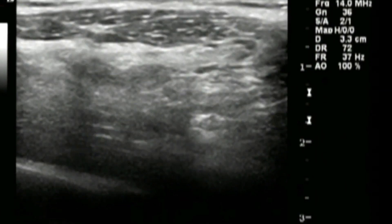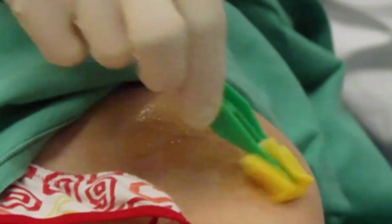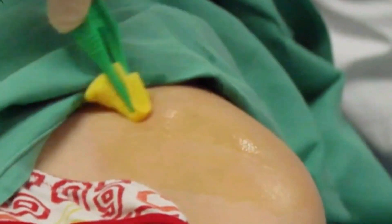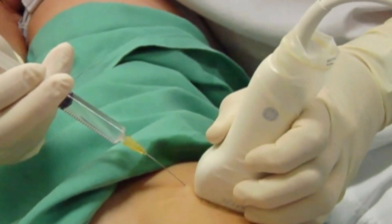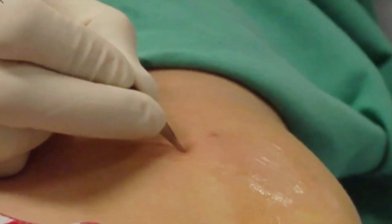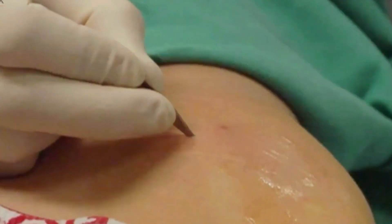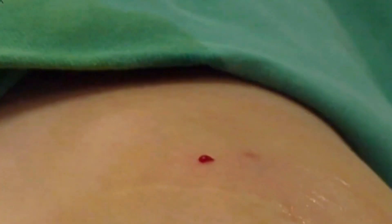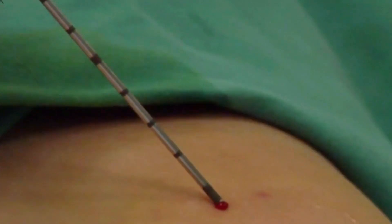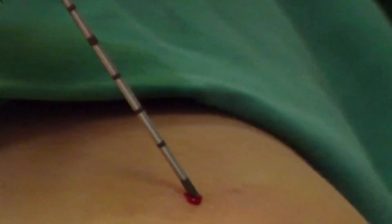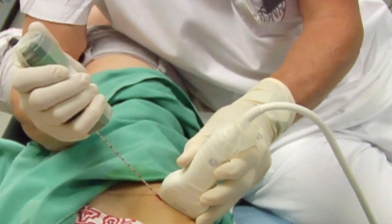Core needle biopsy is different from FNAC fine needle biopsy. Core needle biopsy is done using local anesthesia. The doctor uses a large needle with a cutting tip to draw a column of tissue from the suspicious area. The needle is attached to a spring-loaded tool that moves the needle in and out of the tissue quickly, or it may be attached to a suction device — known as a vacuum-assisted core biopsy.